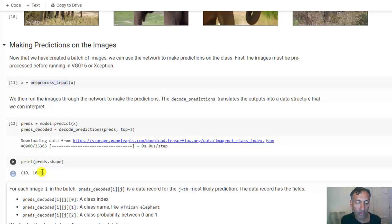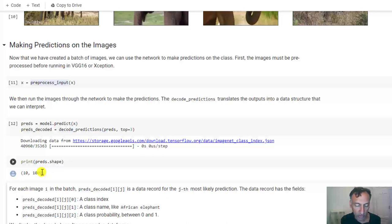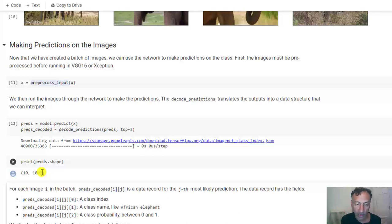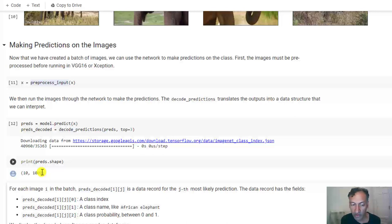And so the final layer had a thousand way softmax. So it prints a thousand numbers and the index of the number which is strongest corresponds to that category that is most likely.